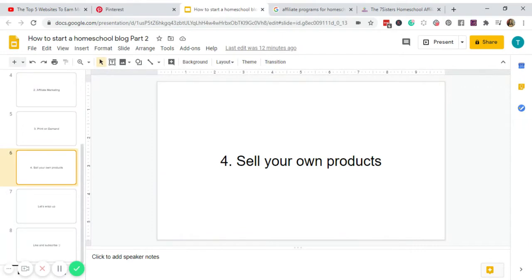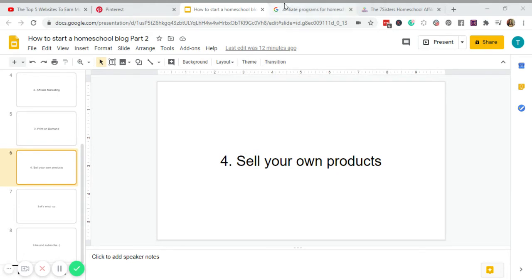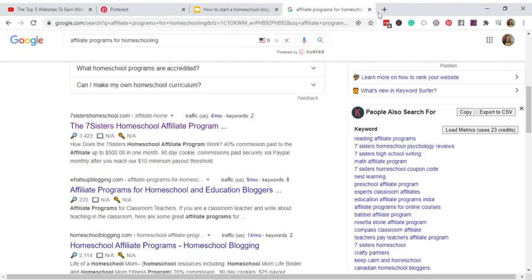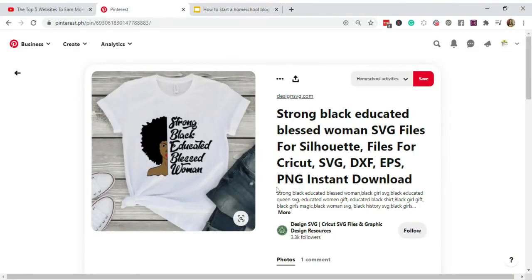Okay, next number four. So aside from print on demand, you can also sell your own products. So again, you don't have a blog, assuming you don't have a blog, but use social media to sell your products like on Facebook and Instagram. So let me close this, close this, and go back to Pinterest.